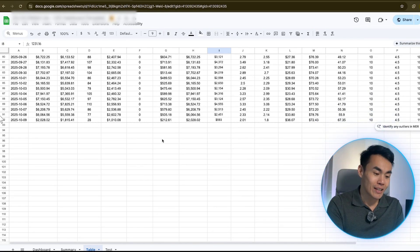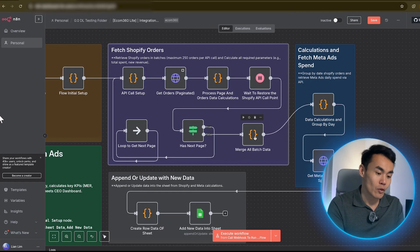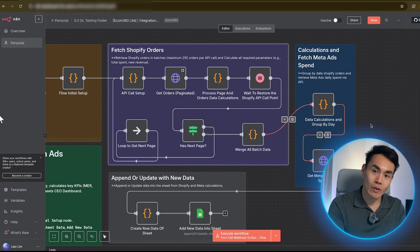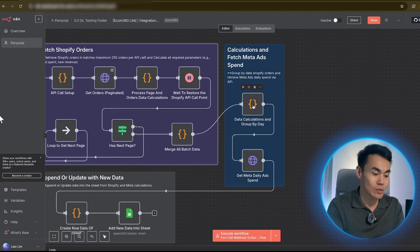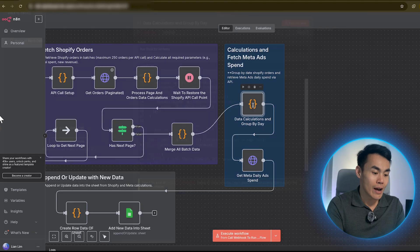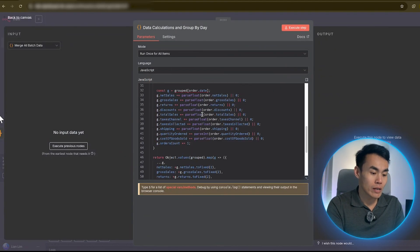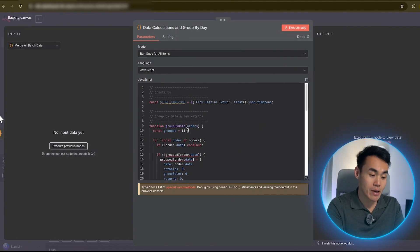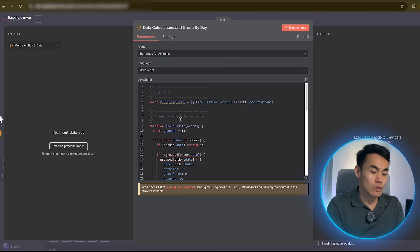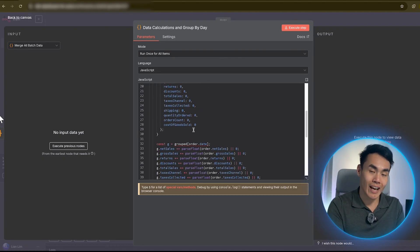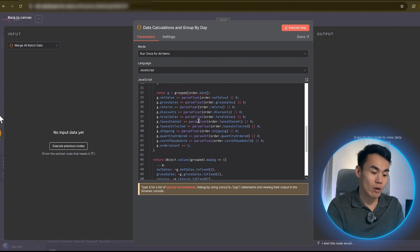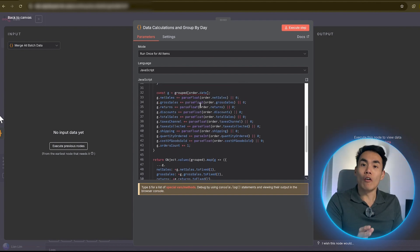At a high level, here is how the data flows. Your Shopify store and your Meta ad account act as two main data sources. Via N8N, we automatically process and calculate all the key KPIs. And the results will be stored within Google Sheet where we then configure a visualization layer, aka the dashboard, and you'll automatically update in real time.